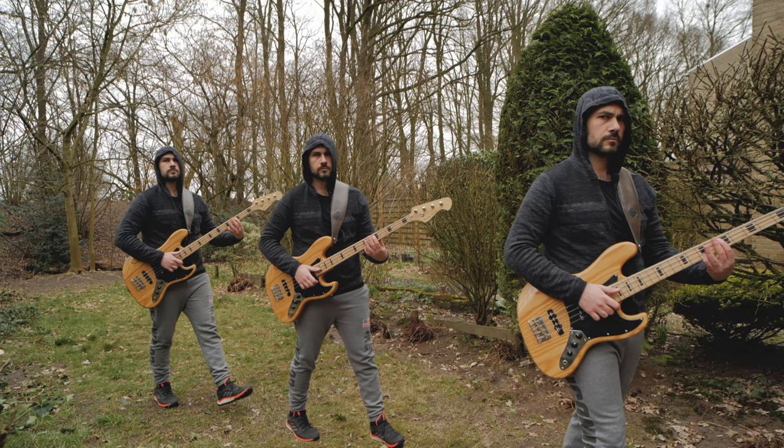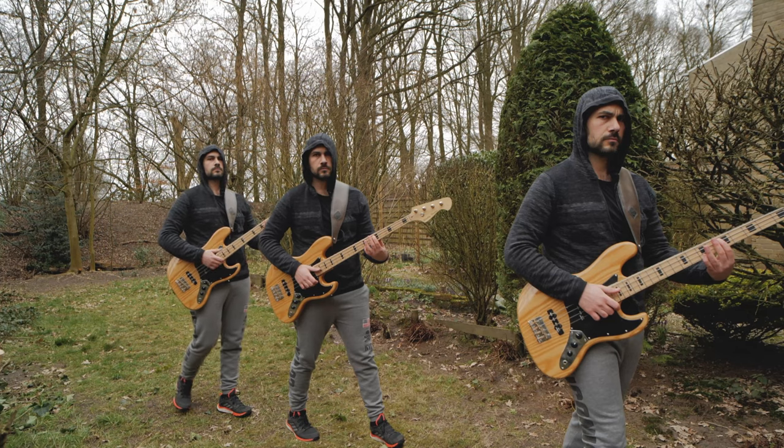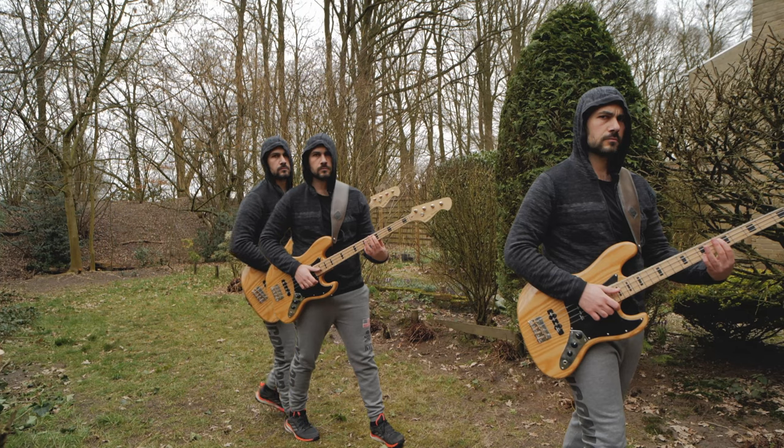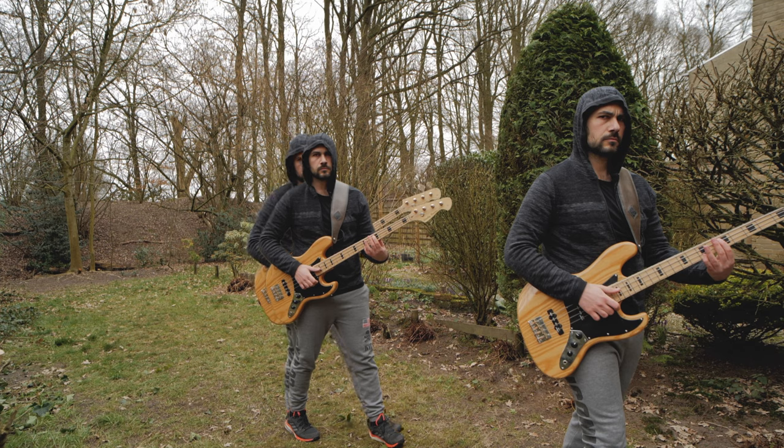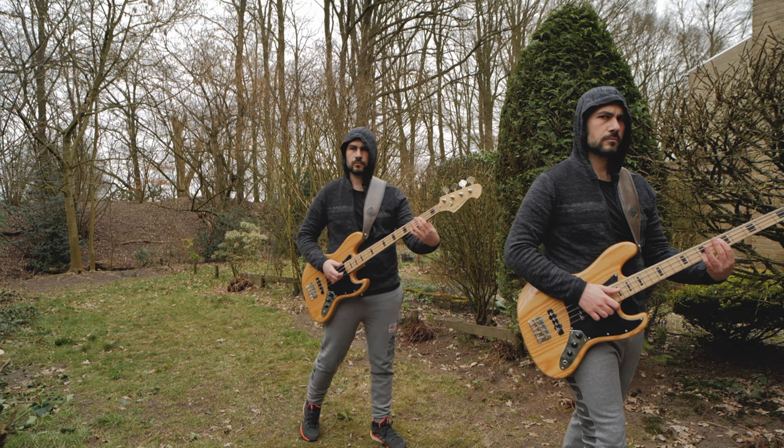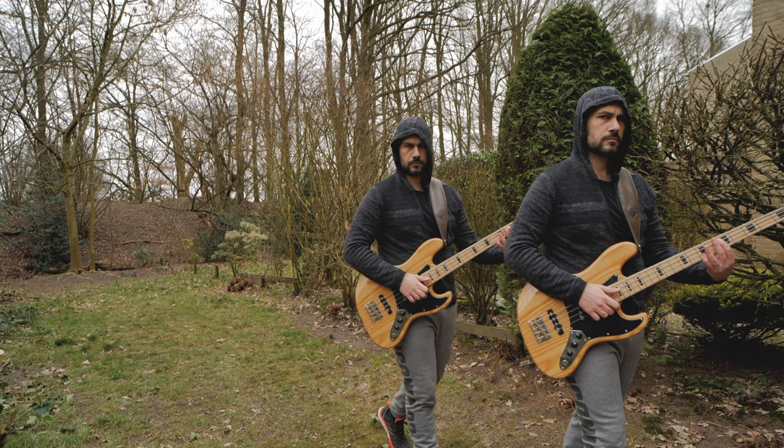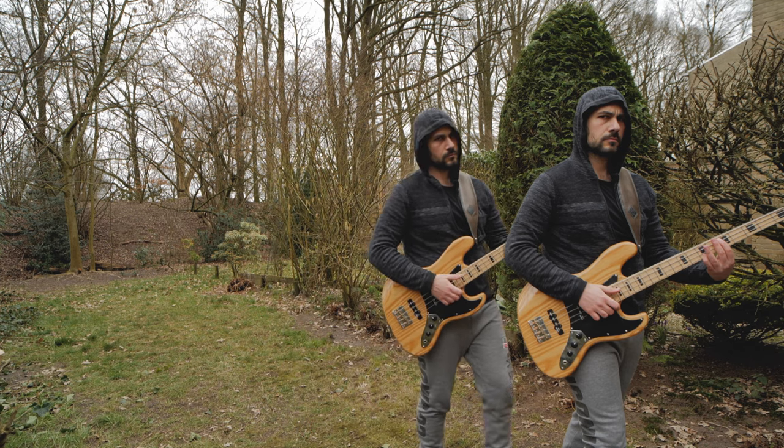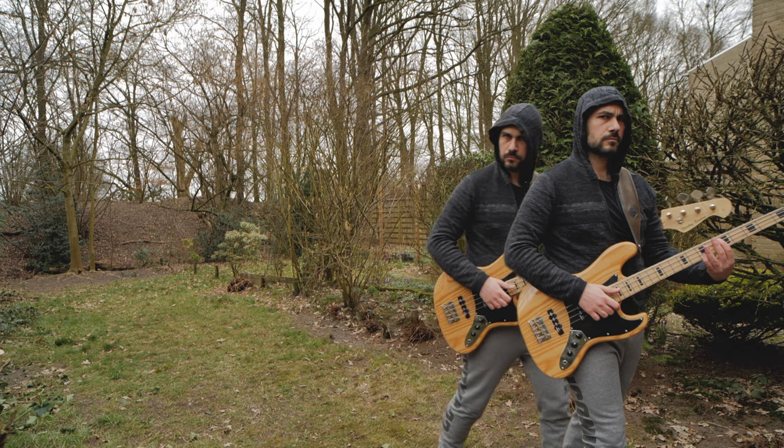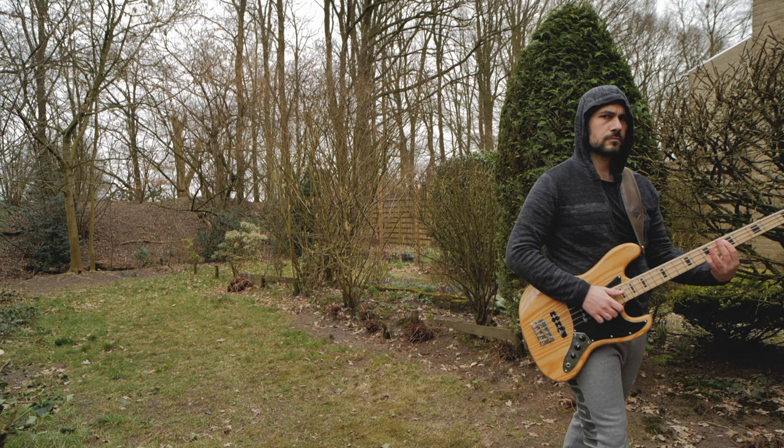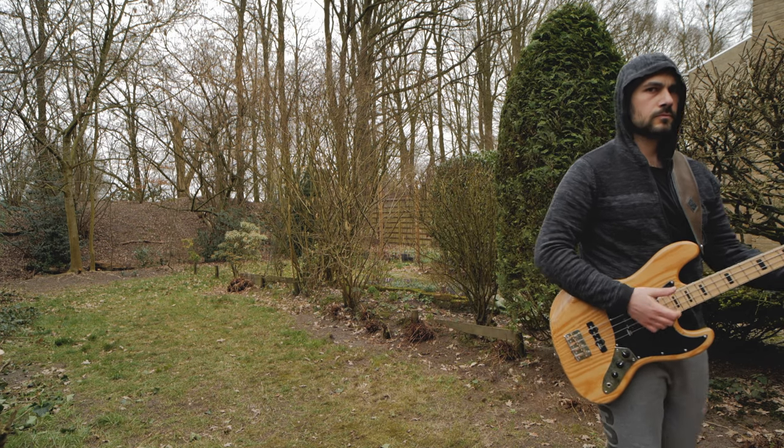Ciao guys and welcome back, I'm Luca and in today's video I will show you how to create the freeze frame clone trail effect in DaVinci Resolve. This is a common effect seen often in music videos, but you could use it for many creative applications.